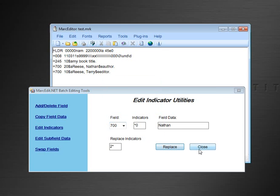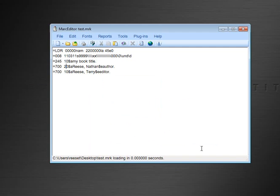And we can look now and we can see that in Nathan's field, the first indicator has been changed to 2. The second indicator stays as a 0 as expected. And that's pretty much how it works.